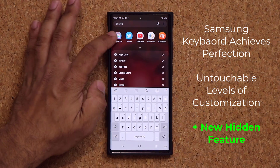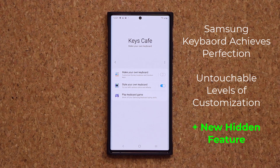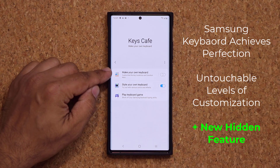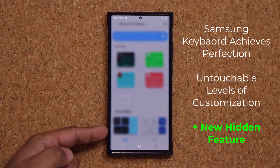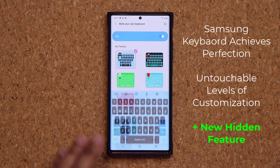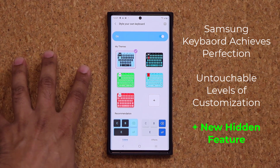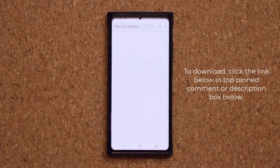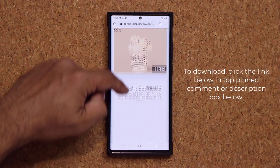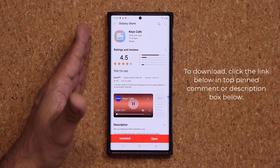Hey guys, Sok here from Sok E-Ticket, and in today's video I want to talk about the Keys Cafe application. I made a video about this powerful application that allows you to fully customize your Samsung keyboard to incredible levels. I did miss one critical feature, and there's also a hidden feature I want to share with you. If you want to download this application, I'm going to drop a link down below — click it, go to my website, scroll down, and tap the download link to get to the store.